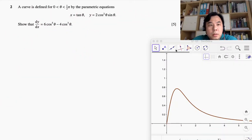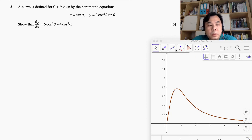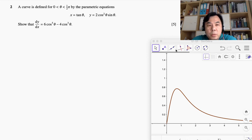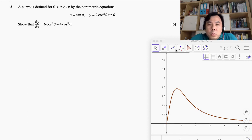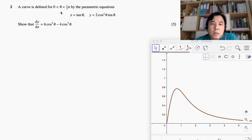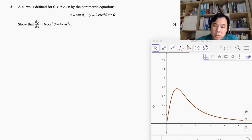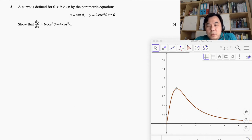We are given a curve defined for θ ranging from 0 to π/2. The curve is given by the parametric equations x = tan θ and y = 2cos²θ sin θ. Since θ is in the first quadrant, all values of x and y are positive. If I plot this graph, it would look something like this — you can see there is a maximum point.